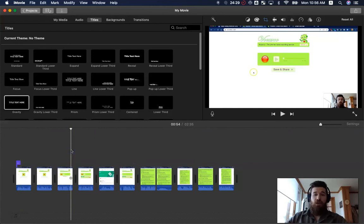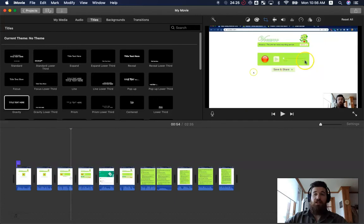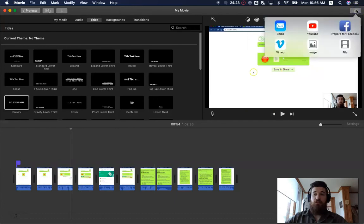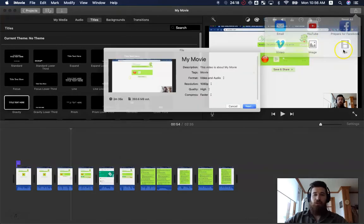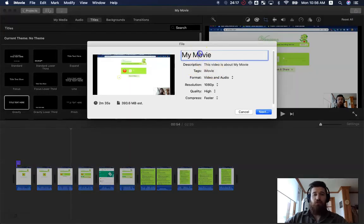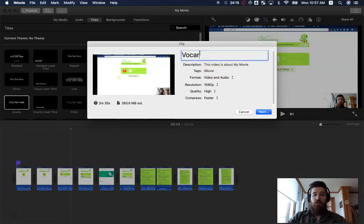Now when I'm ready to save this, this isn't actually saved or exported yet. The last thing I have to do is come up, click this square, and save it as a file. You could also upload to YouTube right away. I'm going to save it as a file for this point. We'll save this as our Vocaroo Audio Recording.